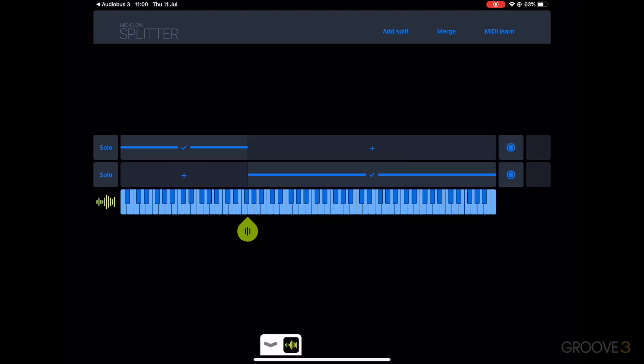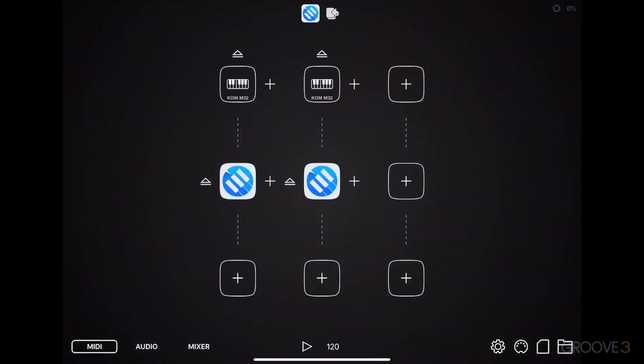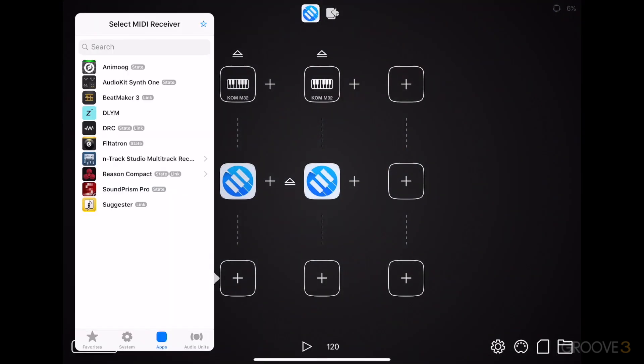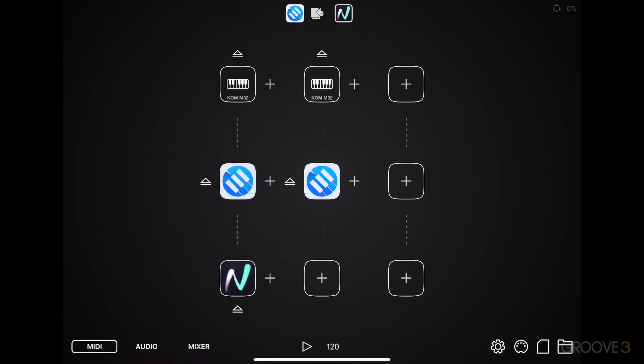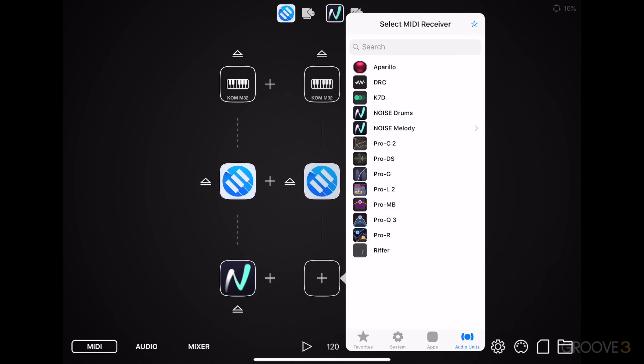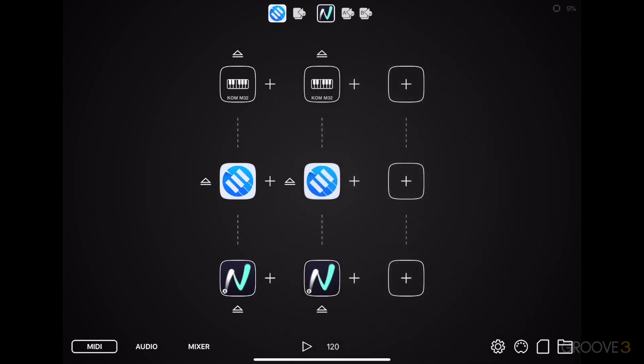So let's hop back into AudioBus, and choose a different instrument for each of the different sides. Audio units, and one of my favourites, Noise Melody. With a different instance of Noise Melody, for the other side.